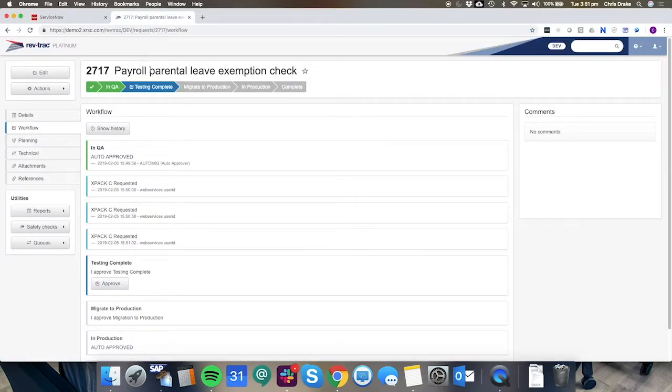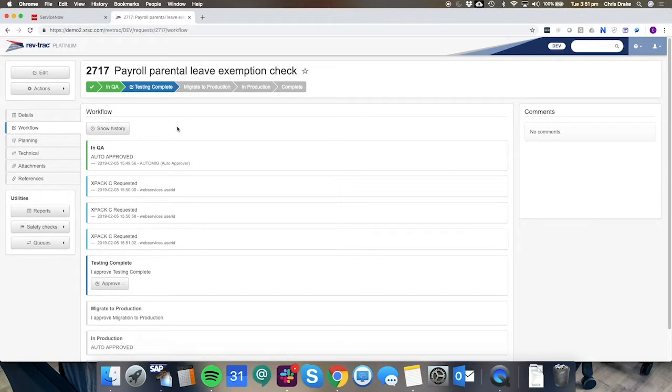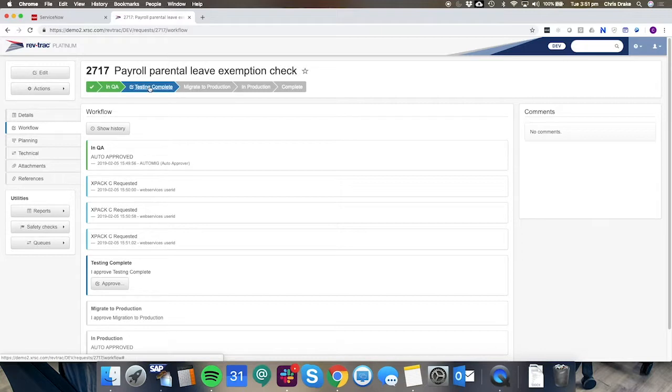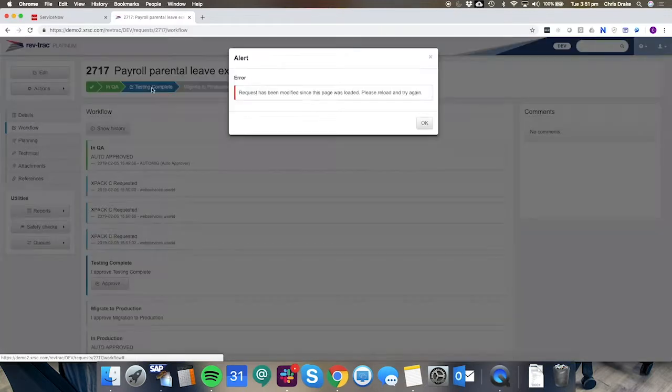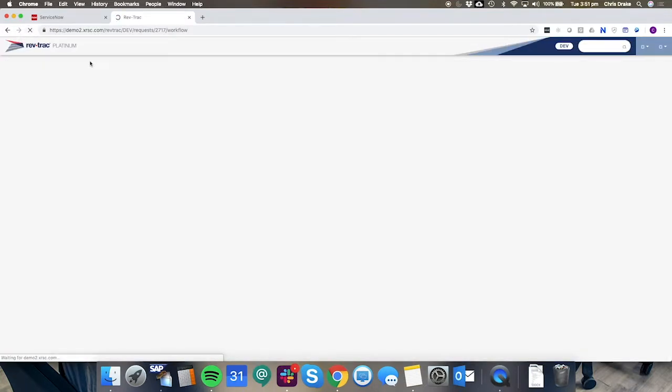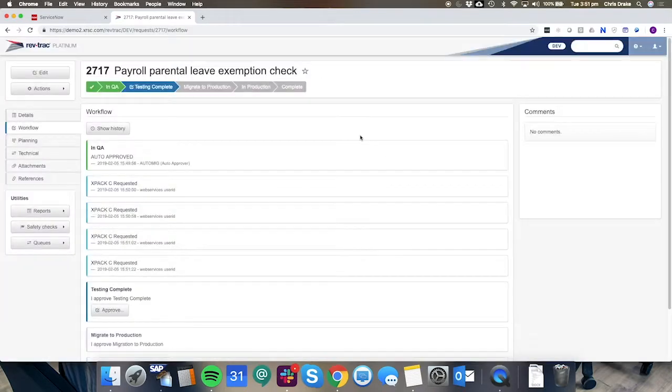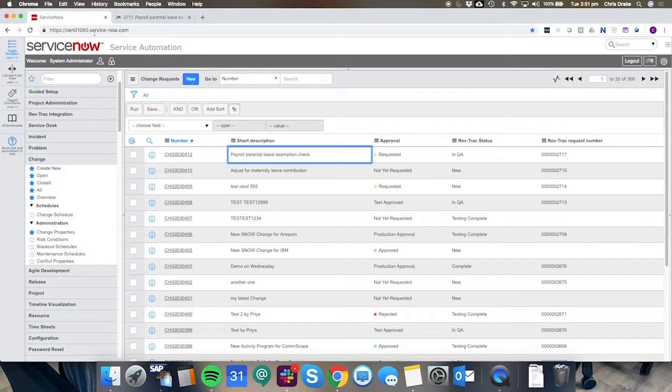The next step here is the testing complete step and just to prove that we can have the integration occur bi-directionally and we can have approvals occur in both environments the testing complete step could be approved right here but also if we wanted our users to operate in ServiceNow we could have the test approval occur inside of ServiceNow